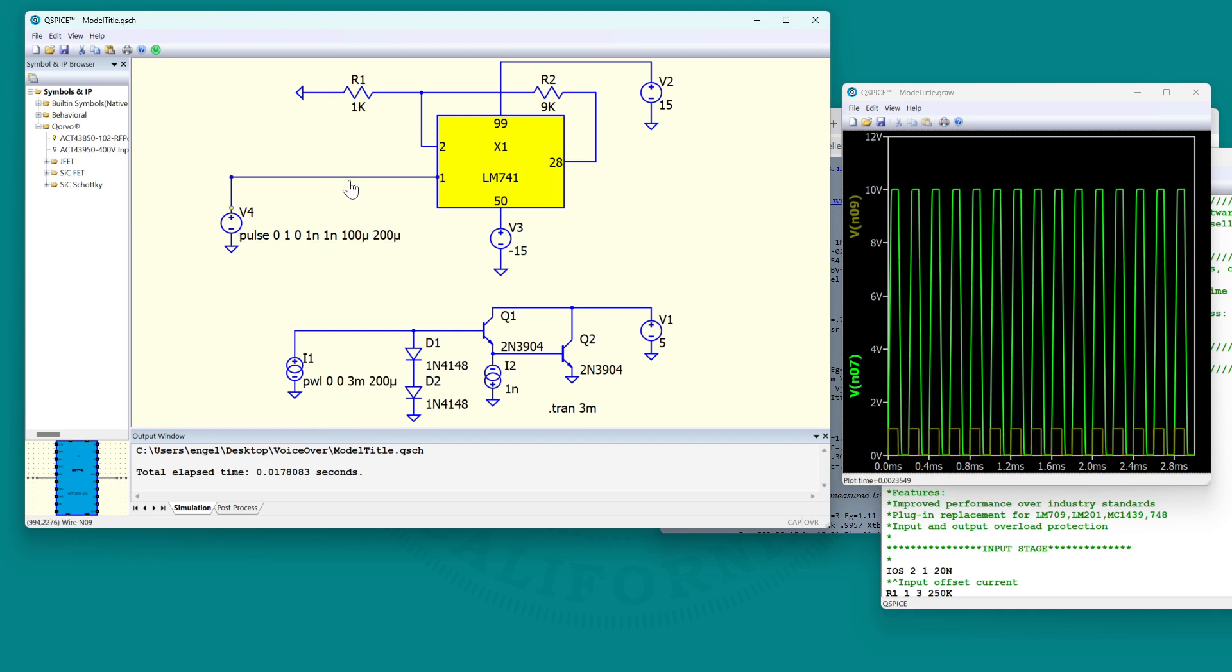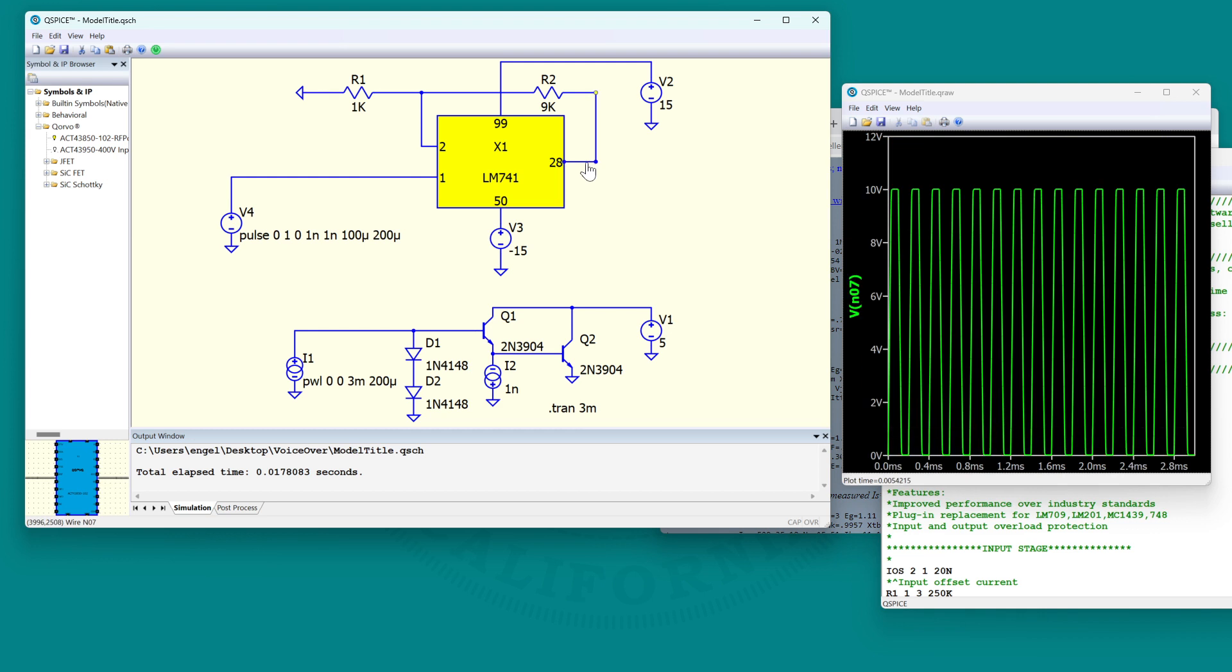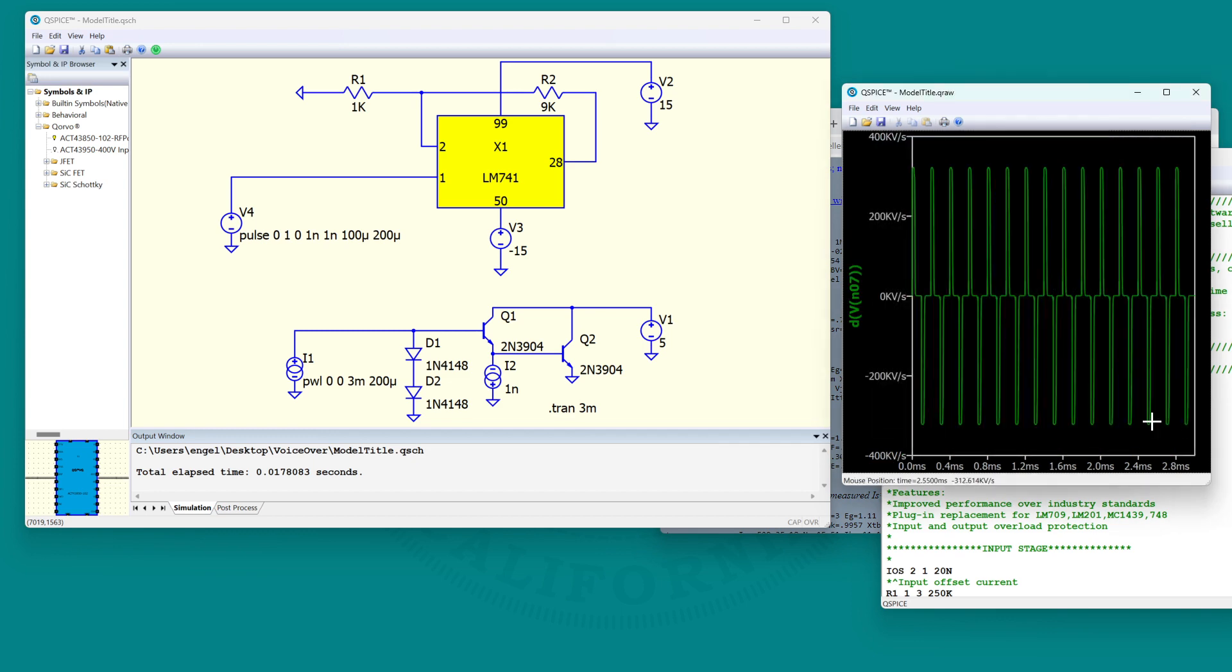And see the input raises in a, the rise time is one nanosecond. Let's look at the output. Let's differentiate this thing. All right. So it's about 300 kilovolts per second, 0.3 volts per microsecond. That's about right. It looks like they have the slew rate about right on this guy.